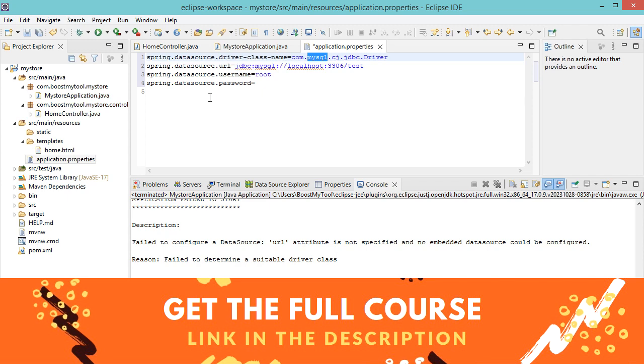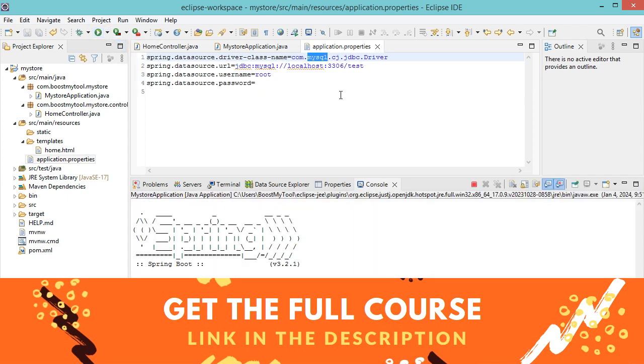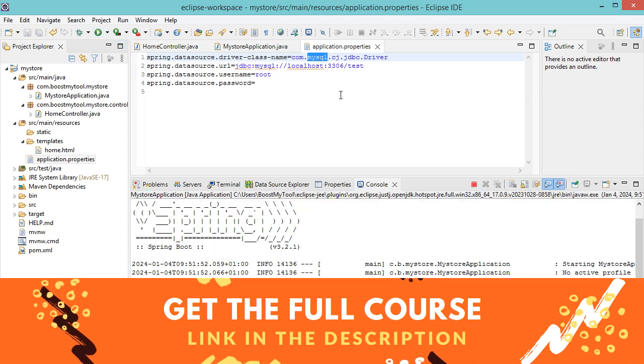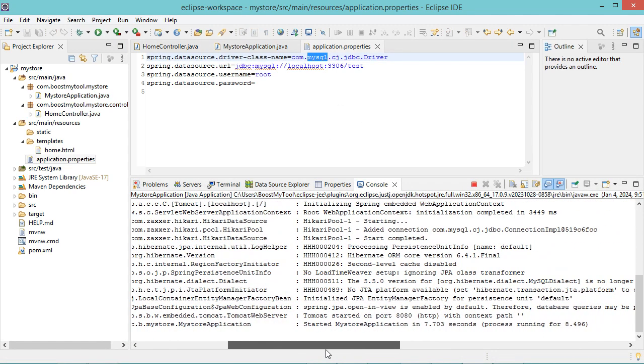Now let's save the file and let's run the application again. So now the application is running correctly, and it is available at this port number.